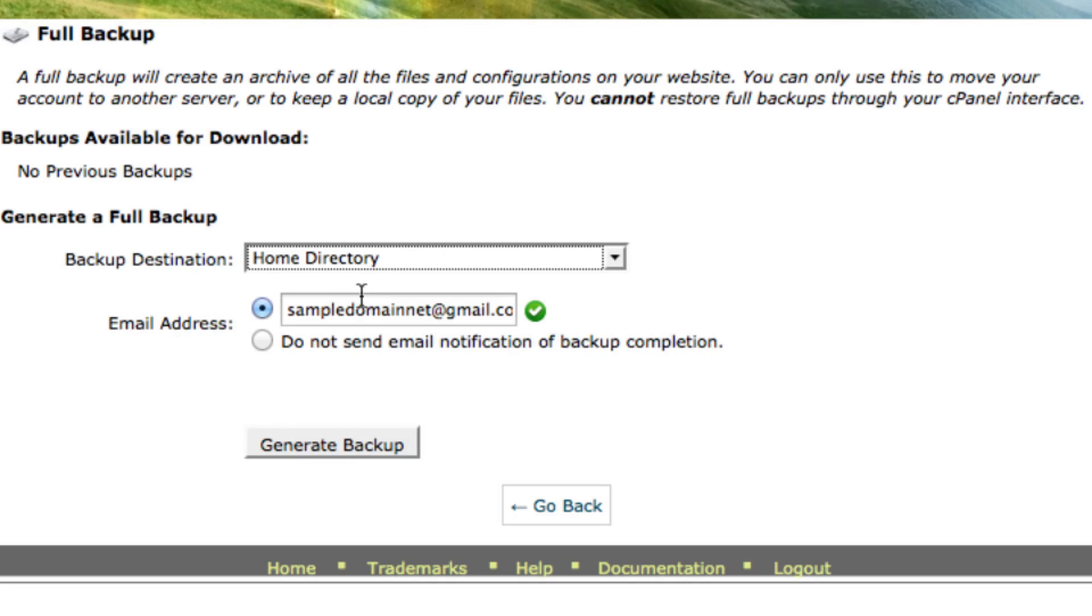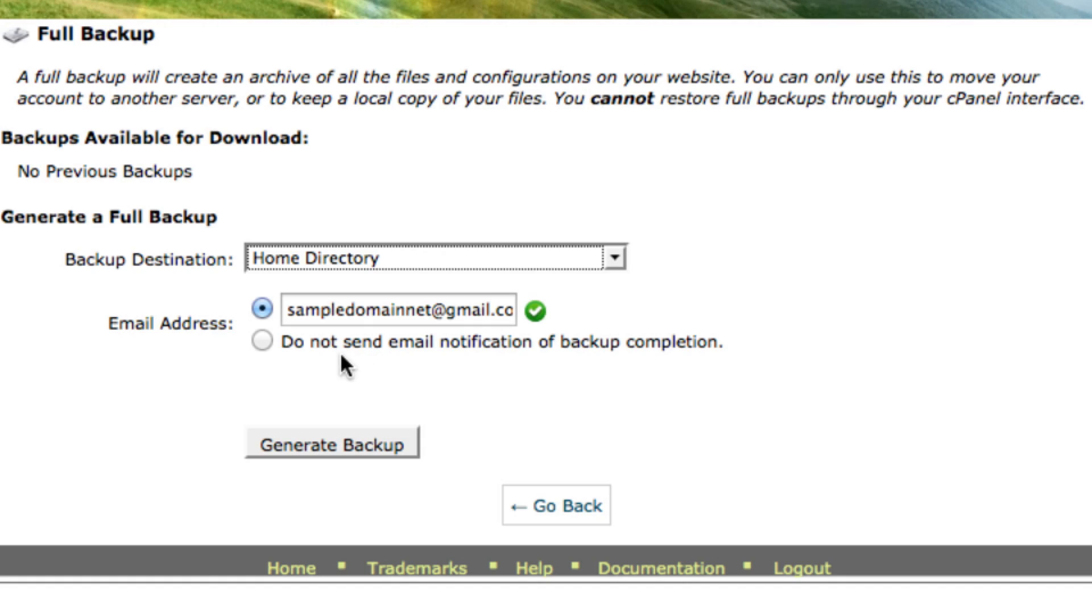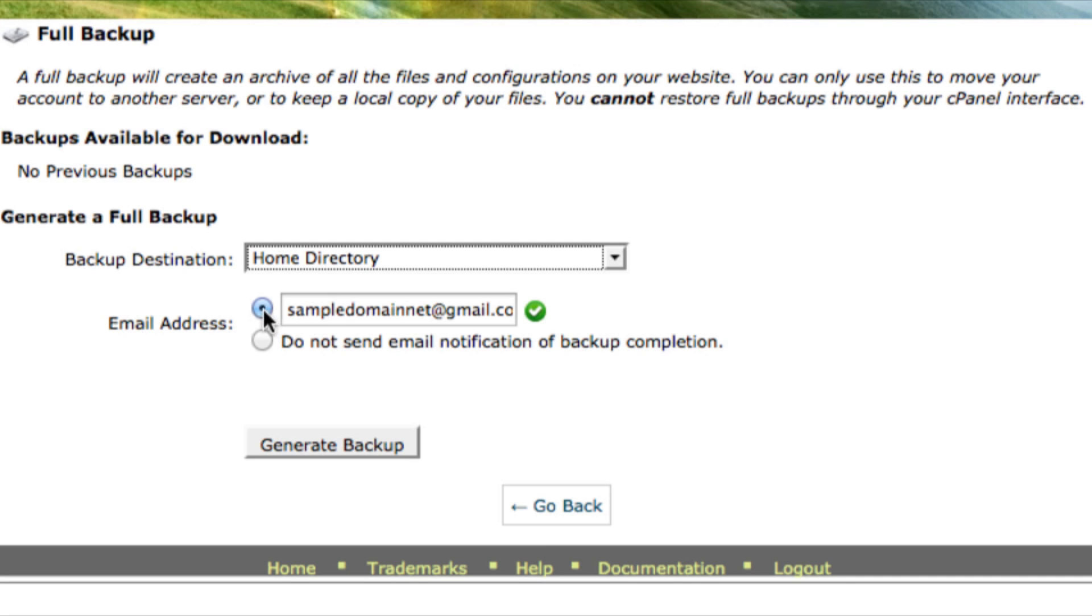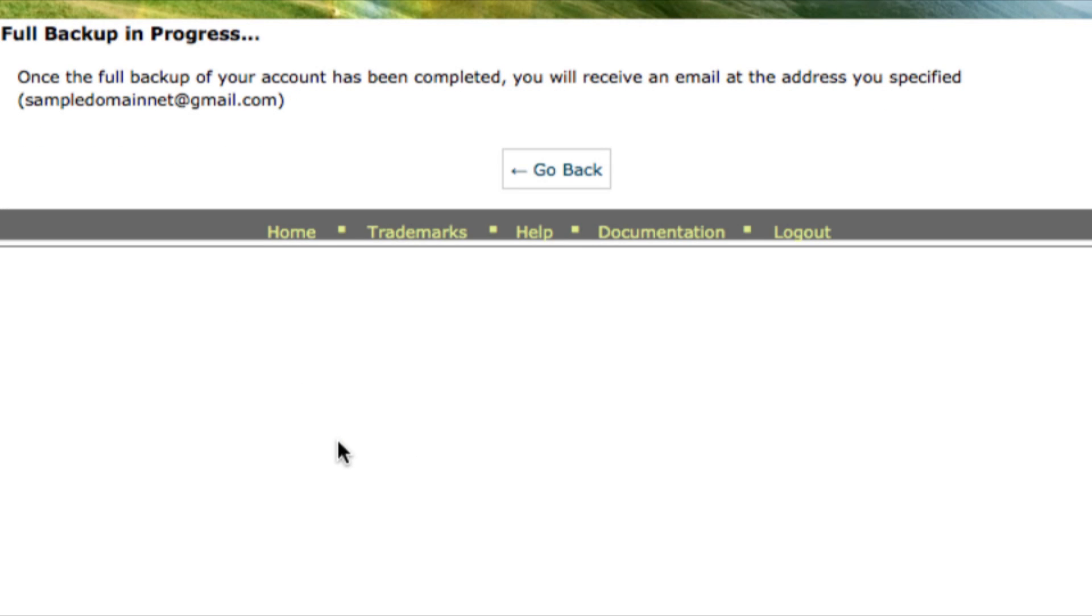Next is the email address. You can choose to receive an email notification of when your backup is finished or you can choose not to. But today I am going to choose to be notified since it may take some time. I'm going to select generate backup and go back.